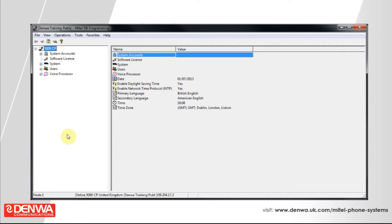To review licenses on the Mitel 5000 phone system, connect into the system and then navigate to the Help menu and simply select About Mitel Software License. This will show you the hardware ID of the platform that you are on and the application record ID that will be required by your maintainer should you wish to change them.